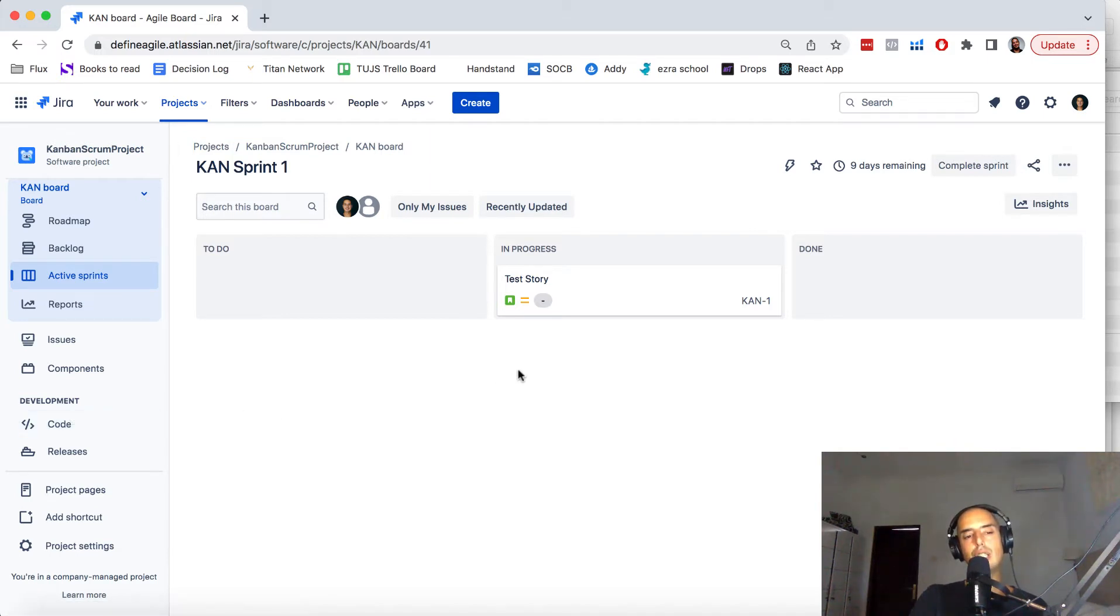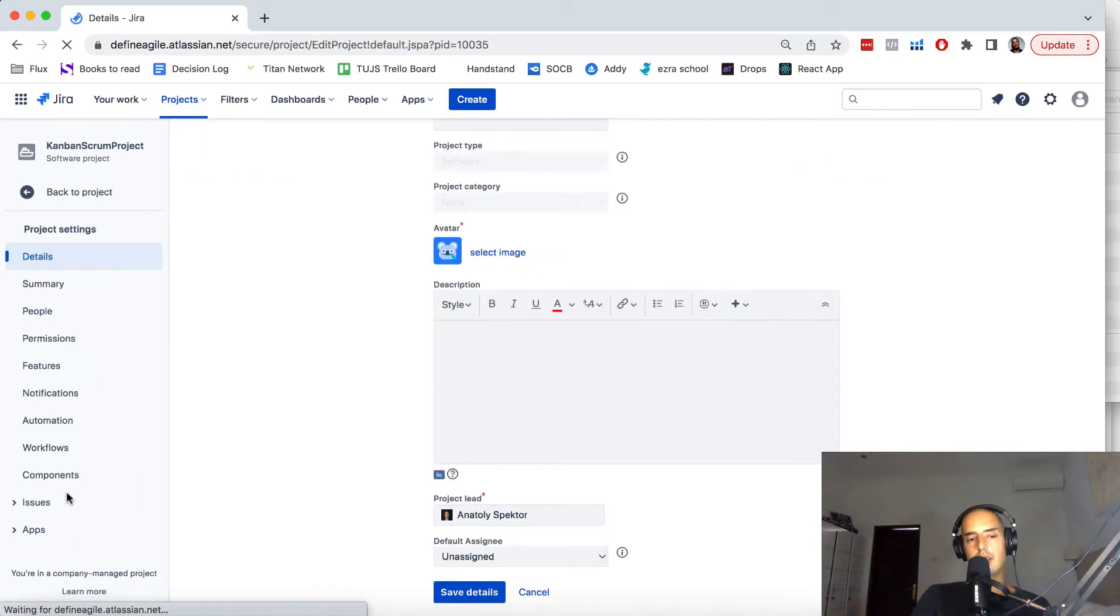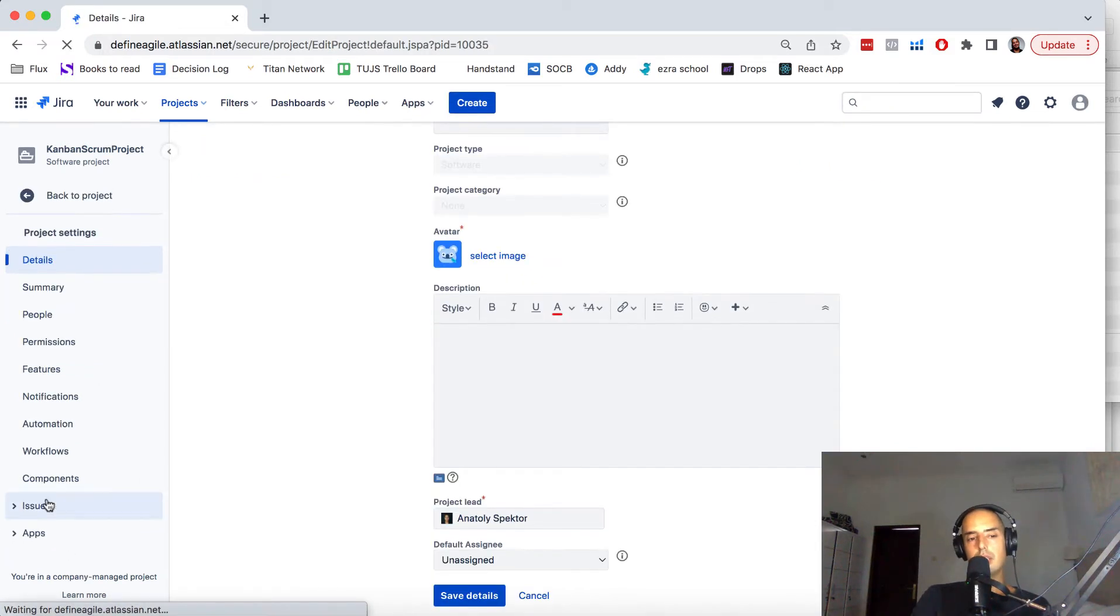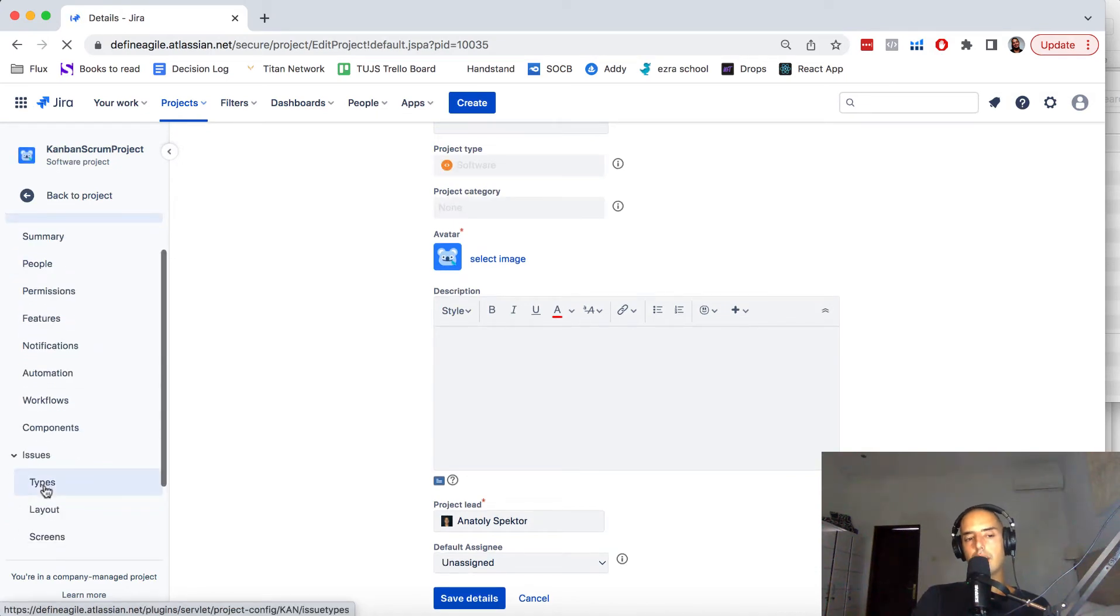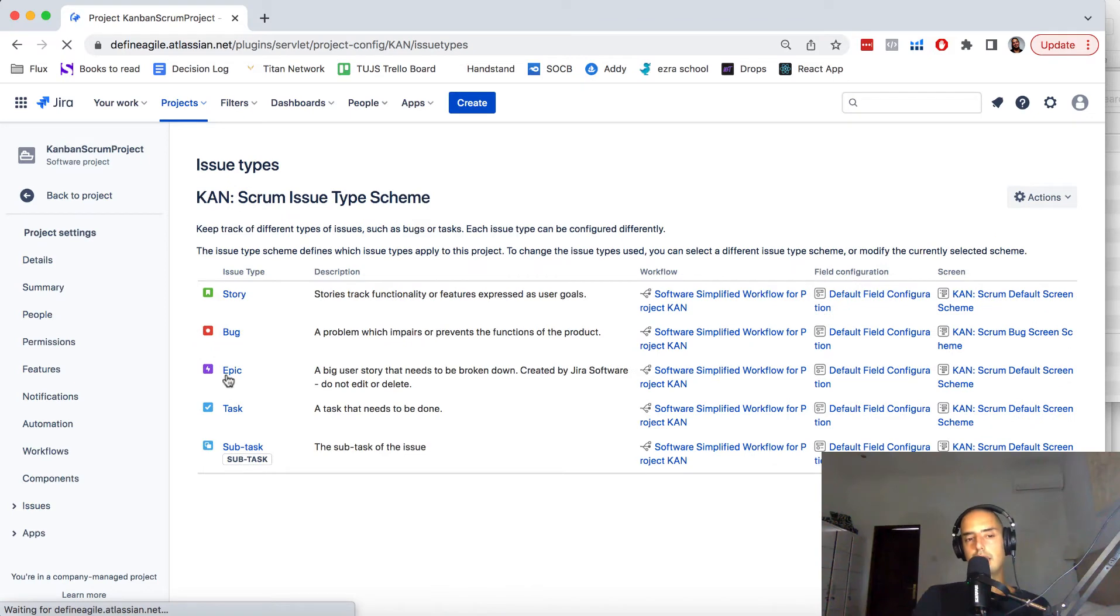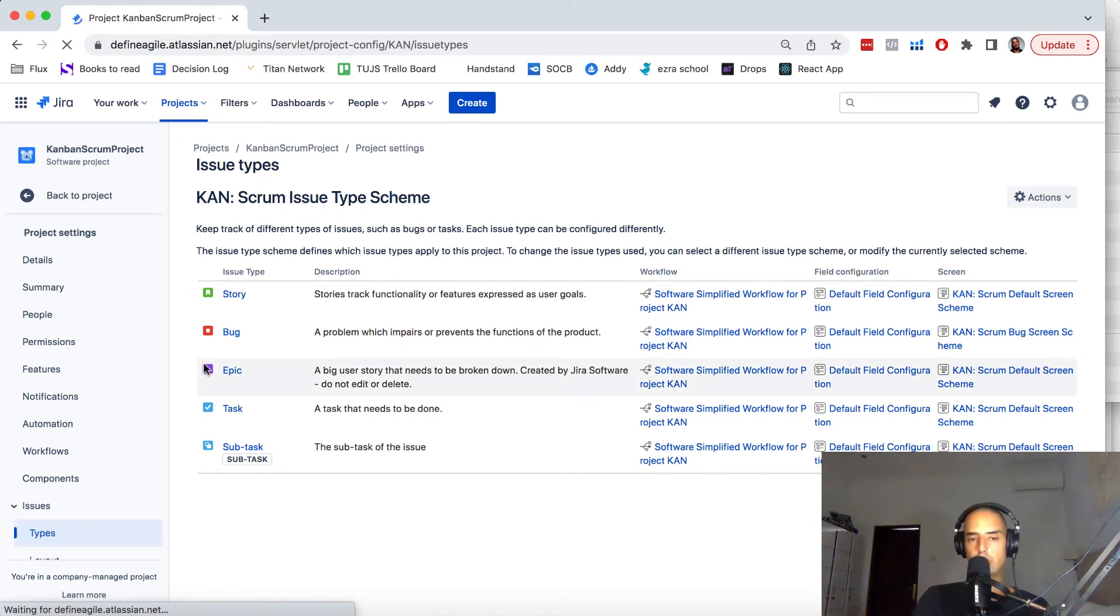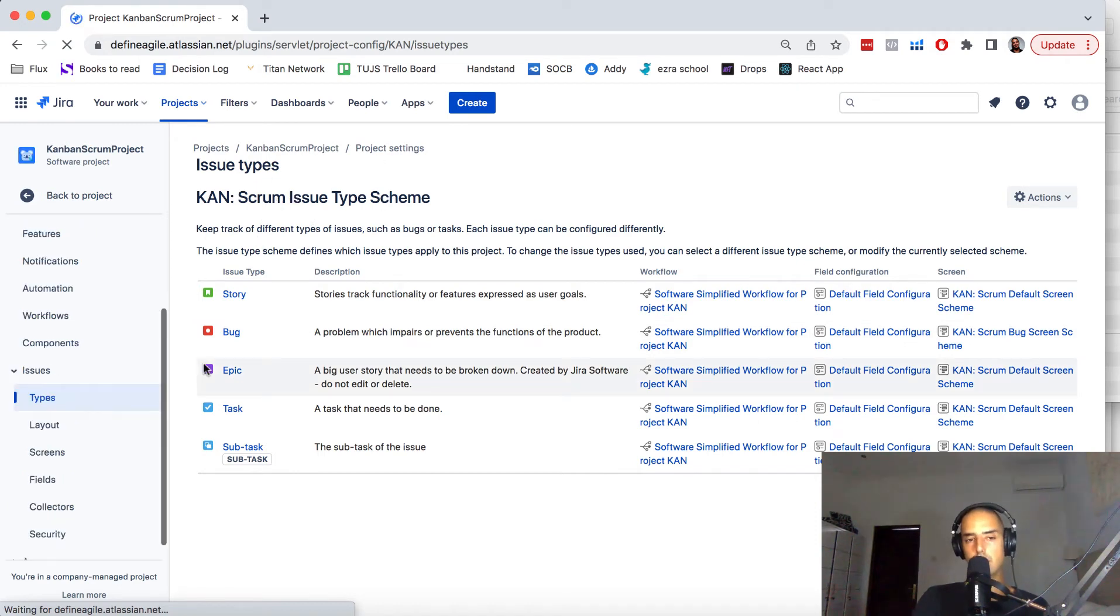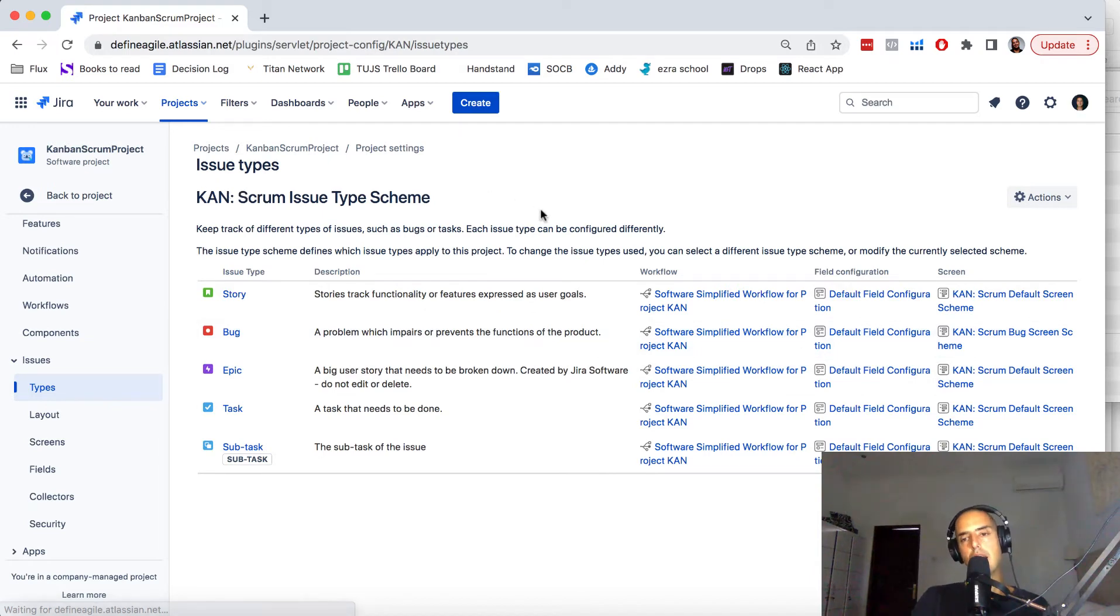To change the issue type, you can click on Project Settings first, then you go to Issues and click on Types. Here you see all the issue types assigned to this issue type scheme—because many projects can share the same issue type scheme, so it's not necessarily for this project but for this scheme.